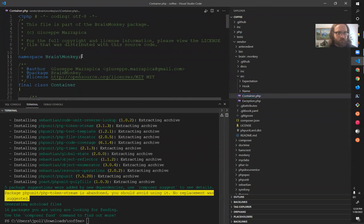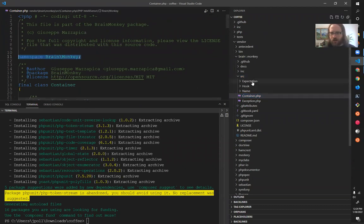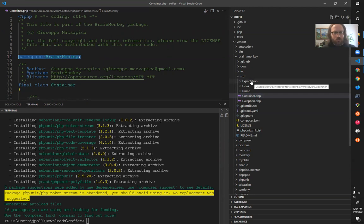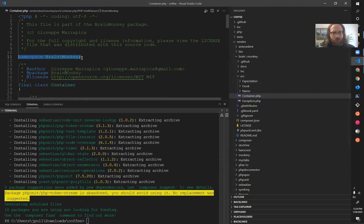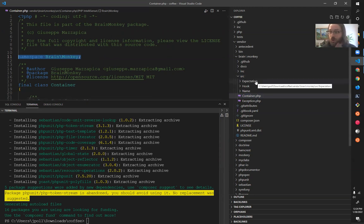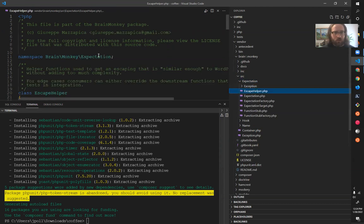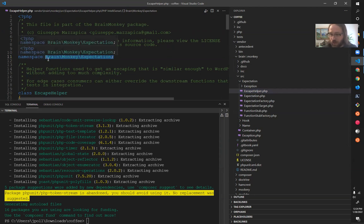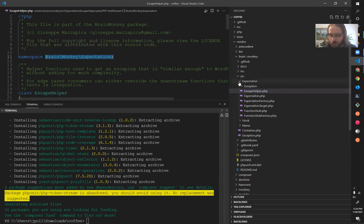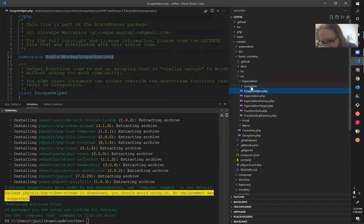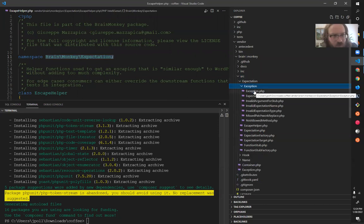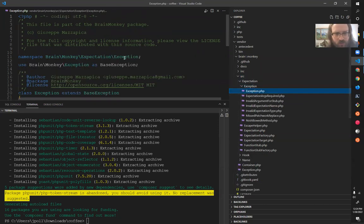And then this one here is going to use brain slash monkey slash exception. I know that because those are the rules of PSR4 auto loader standard. This one's going to be expectation slash exception, right? This one's going to have that extra, it's matching the directory structure.